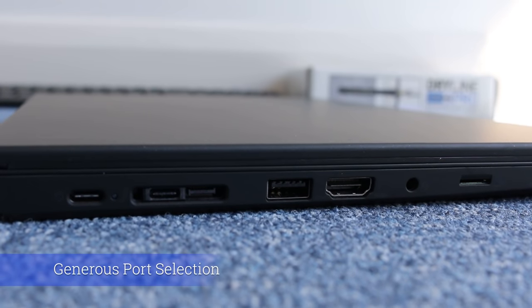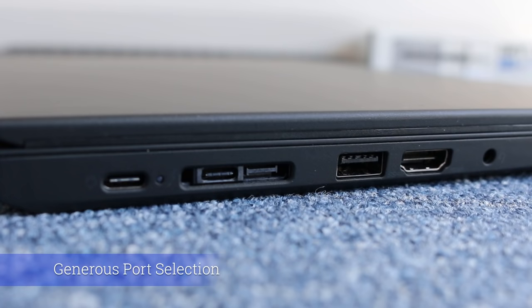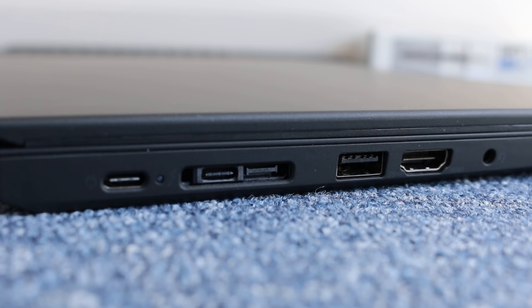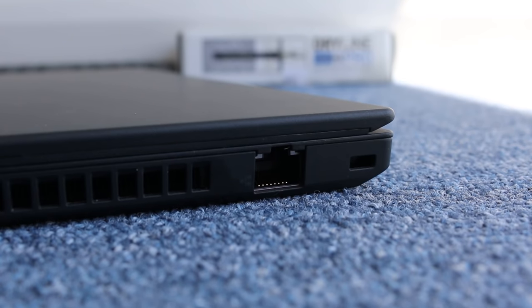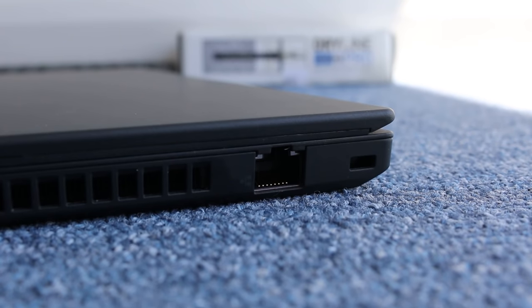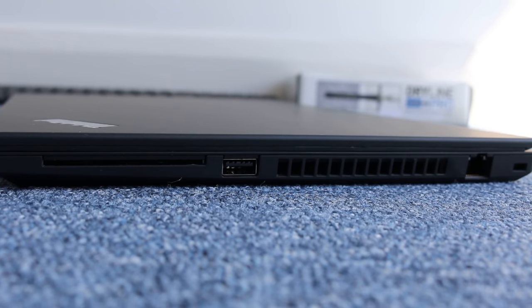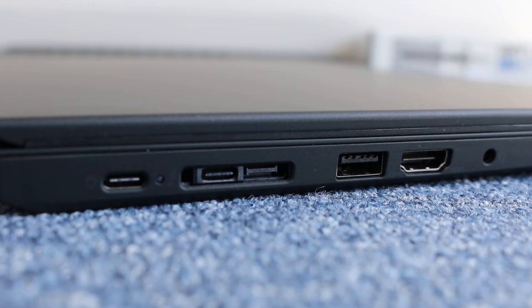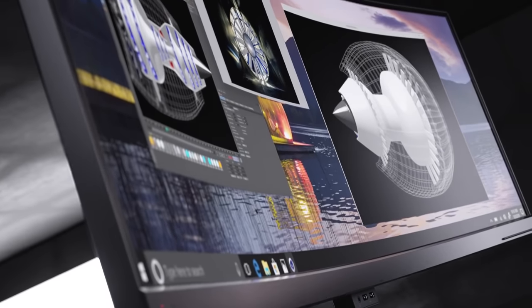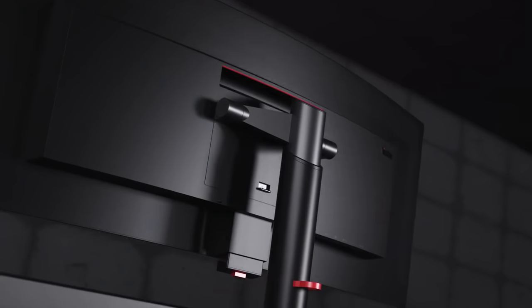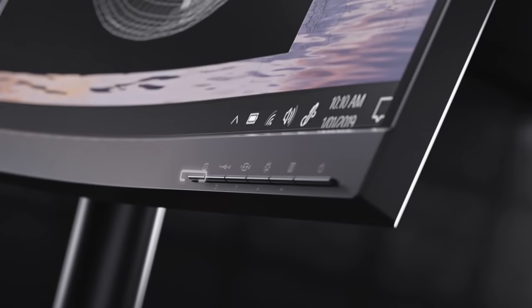Generous port selection. Lenovo have kept the tried and tested port selections from the T480. A full-sized gigabit ethernet is always useful when WiFi might be patchy or slow. Two regular USB Type-A ports alongside two USB Type-C ports allow your accessories to be connected. The T490 can drive a total of three different screens via HDMI and Thunderbolt 3.